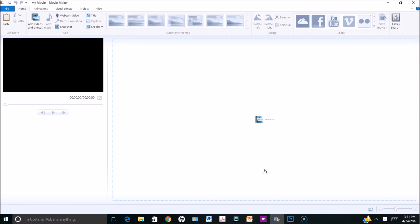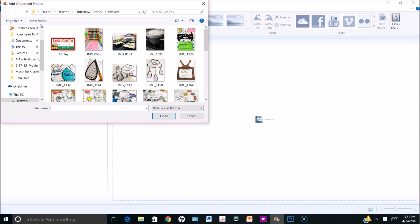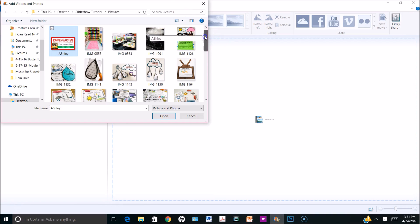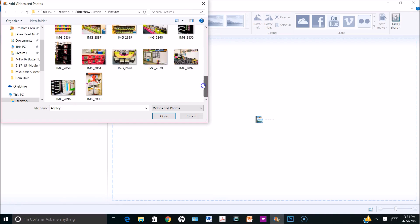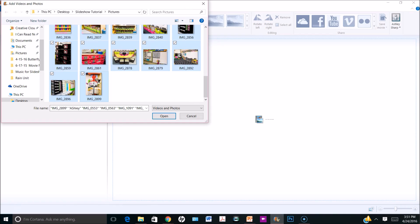First, you will want to open Windows Movie Maker. Then you can insert pictures by clicking on the Add Videos and Photos button under the Home tab. Next, you will choose the location where your pictures are stored. If you wanted to insert all of the pictures in a folder, you could select the first picture, hold the Shift key, scroll down to the bottom and select the last picture, and it would insert all of the pictures highlighted in blue.